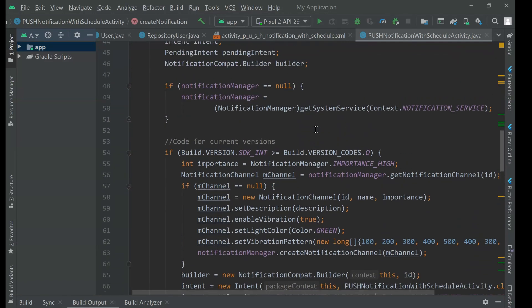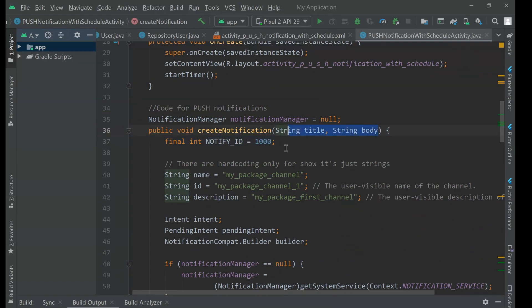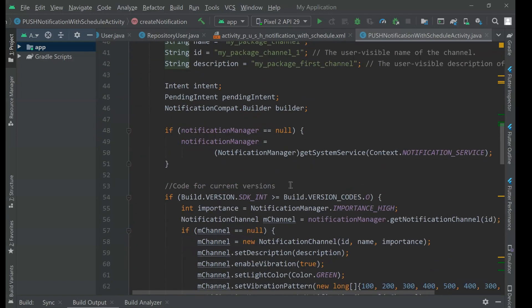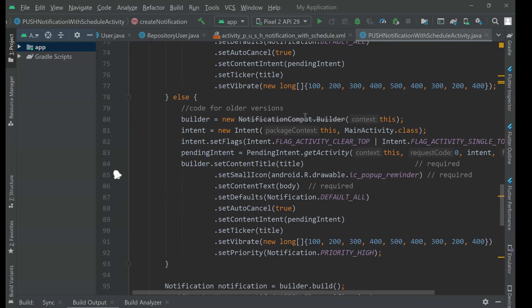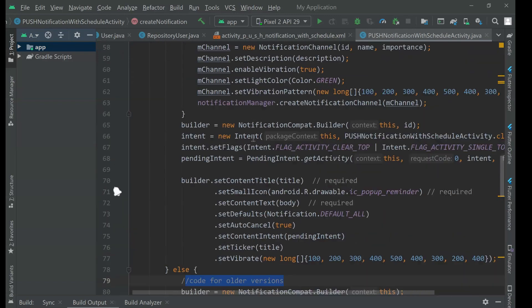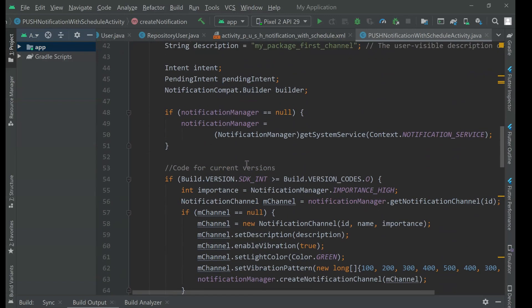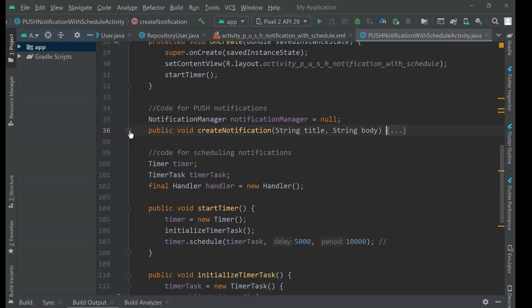But the important stuff here is that we have a method named create notification with just two parameters you can just trigger. And it actually works for current versions of Android, new versions, and also for old versions as well. So this code is quite flexible at this point.